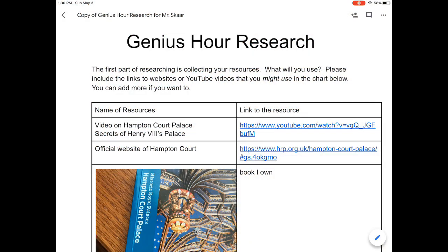Hi everyone, and welcome to Genius Hour this week. This week we're going to be working with the information we collected last week, as well as our questions, to start doing our actual research. First of all, I want you to make sure that you have completed both your Genius Hour research and your questions from last week. If you have not done these yet, you need to do these first, because if you don't have these done, you will not be able to do the research this week. You need to make sure you've completed all your Genius Hour questions and collected your websites and information.